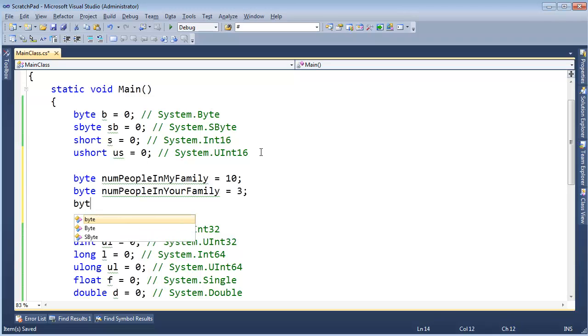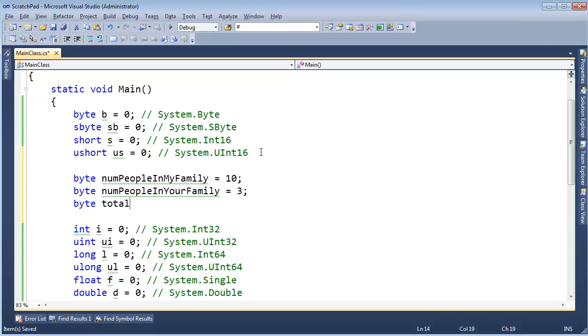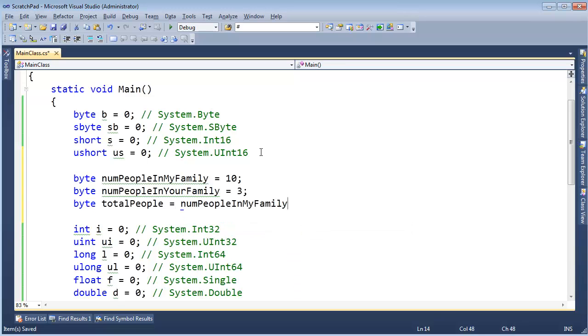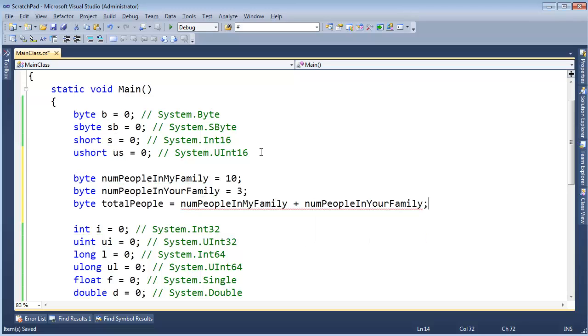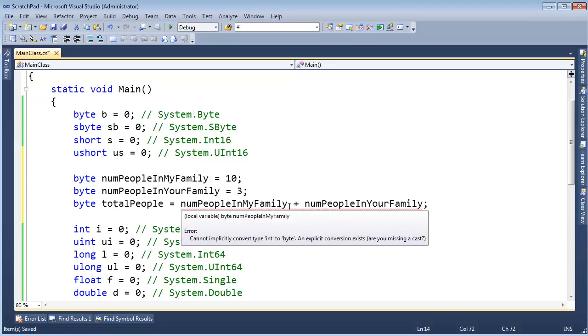And then I'm going to say byte totalPeople gets numPeopleInMyFamily plus the numPeopleInYourFamily. Wait for it. Red squiggly. That's annoying. What's the error? Let me hover over here. Cannot implicitly convert type int to byte. Explicit conversion.